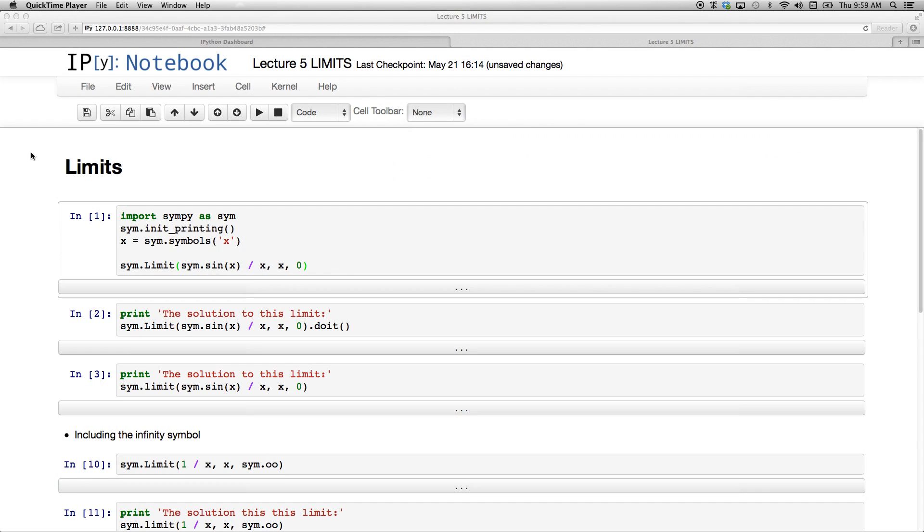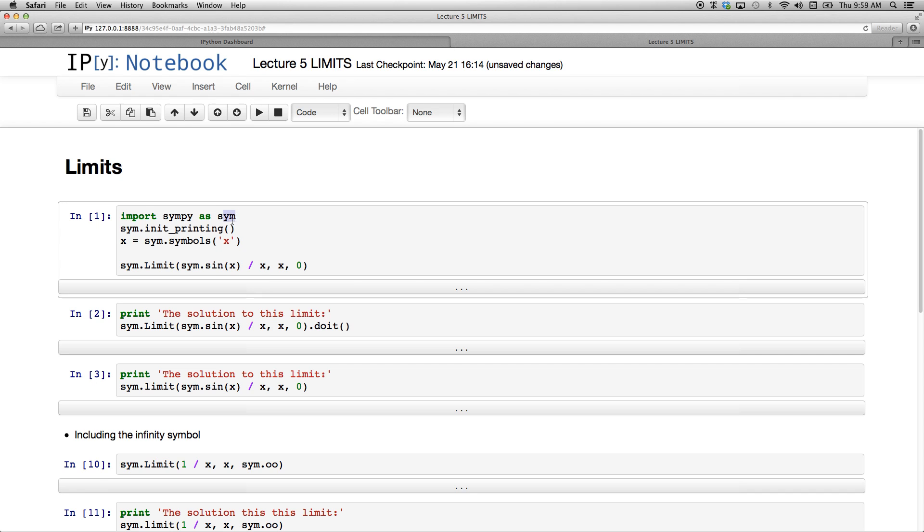We continue our look into SymPy and we're going to deal with limits in this video lecture. As per usual, in my first block of code I'm going to import SymPy as this abbreviation SYM so I have to refer to it. One of its functions, init underscore printing, and I'm setting as per usual the variable x as a symbol.